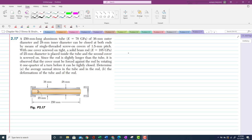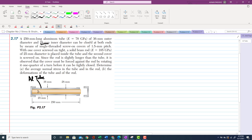Let's start with Problem 2.17. The problem states that a 250-millimeter-long aluminum tube with modulus of elasticity E = 70 GPa, outer diameter 36 mm, and inner diameter 28 mm, can be closed at the end by means of a single-threaded screw-on cover with a 1.5-millimeter pitch. This is the aluminum tube with outer diameter 36 mm and inner diameter 28 mm.